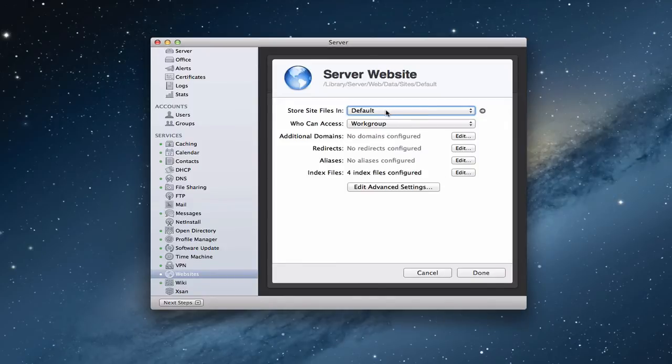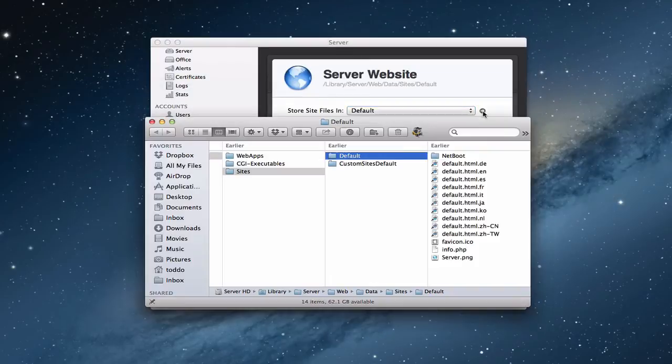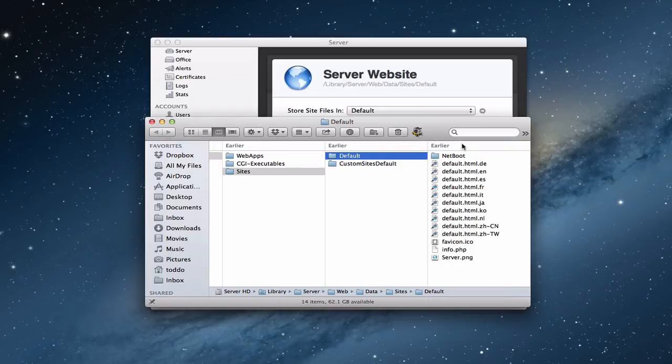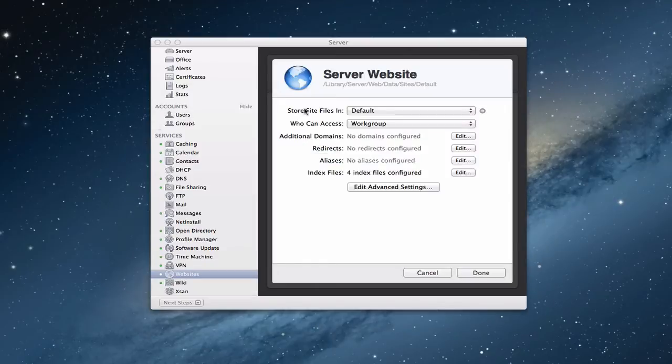If you want to know where those files are located, you've got the string up here that tells you where they're at. Or you can click this little arrow right here and it'll bring up a finder window and show you where those files are. And just like it says up here, it's under library, server, web, data, sites, and then default. And then here's all the default files that go with the website.